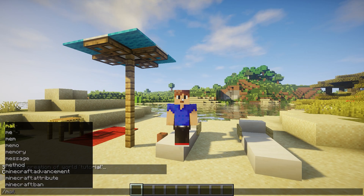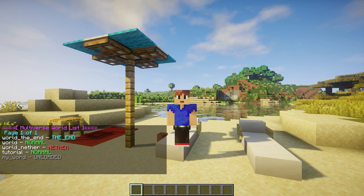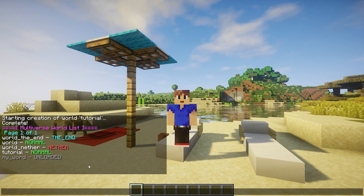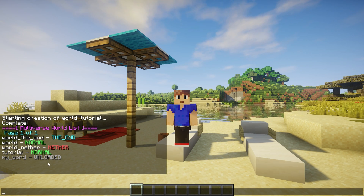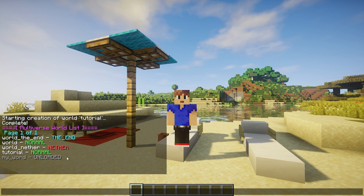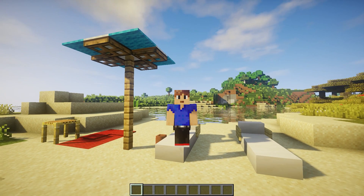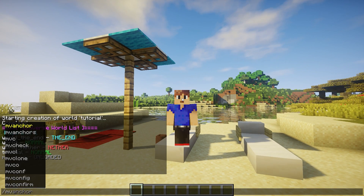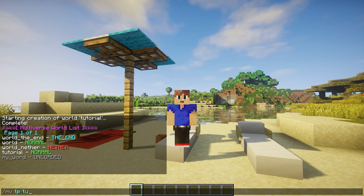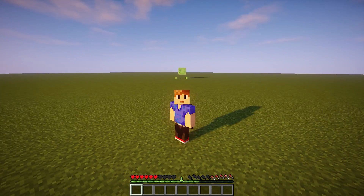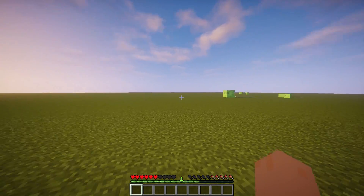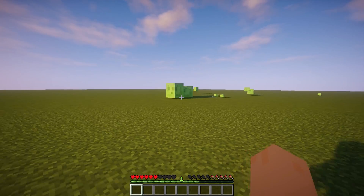So now you can do something like mv list to see the different types of worlds that you have. I have an unloaded one here for some reason, but this is our world here — tutorial. You can do mv tp and then the world name to teleport to the world. And this is our flat world — look at this, we even got slimes and stuff.